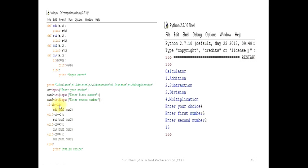The program checks: if ch equals 1 — false; elif ch equals 2 — false; elif ch equals 3 — false; elif ch equals 4 — true. So the user chose option 4, which is multiplication.